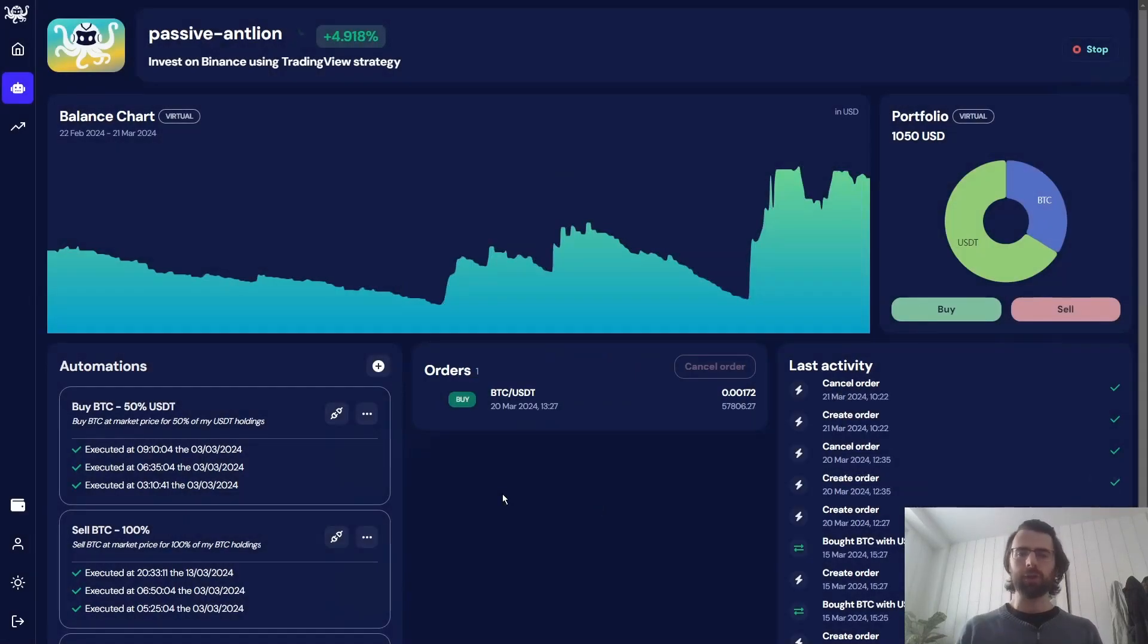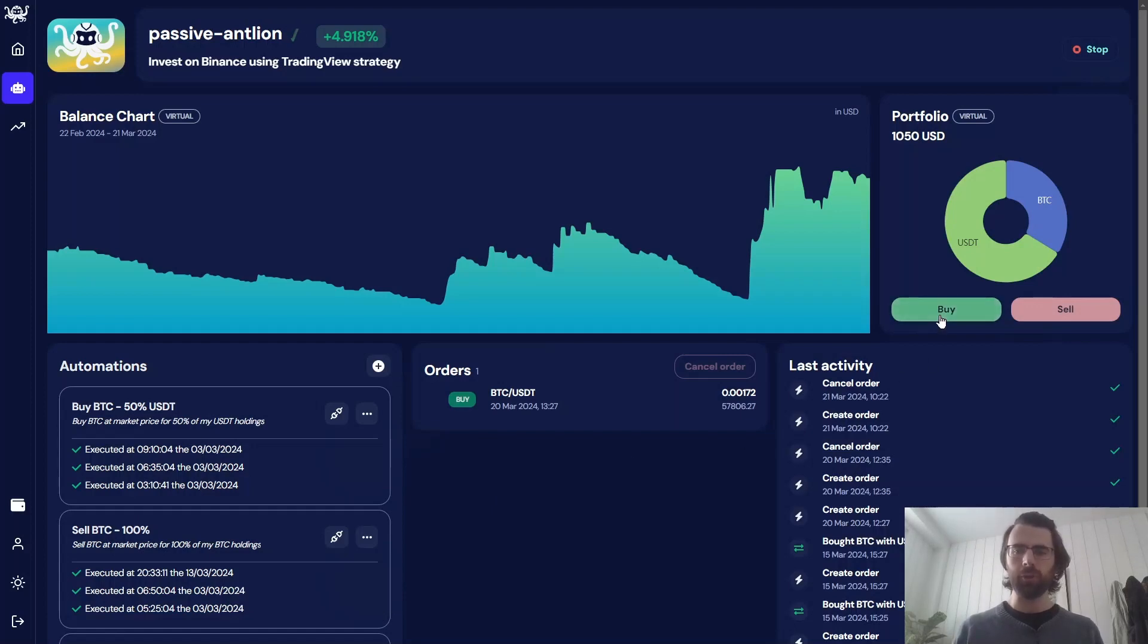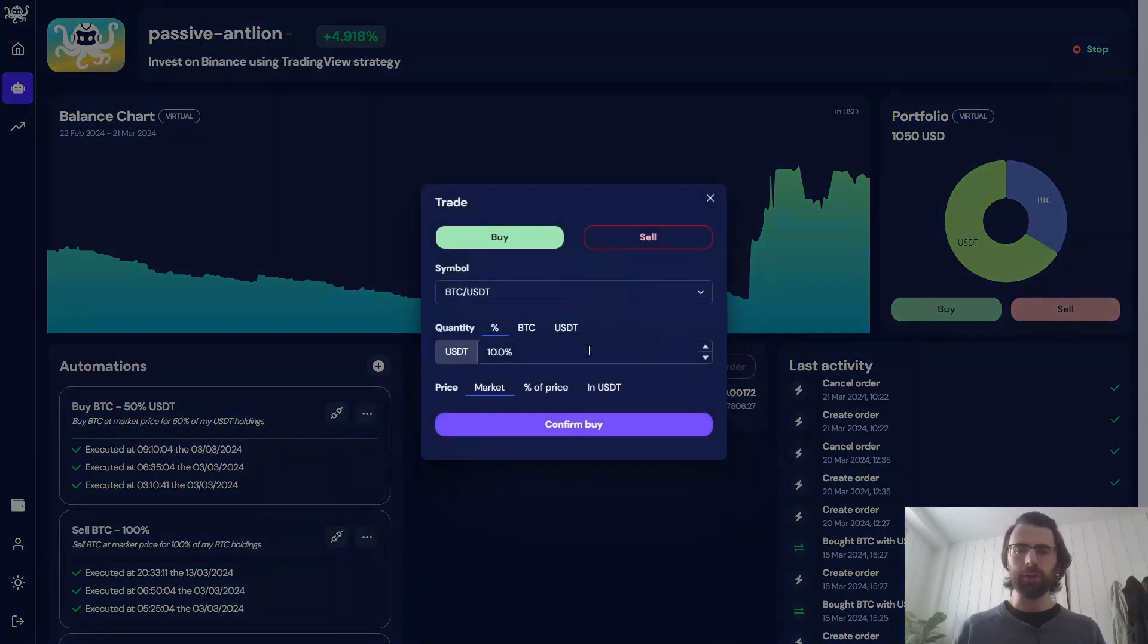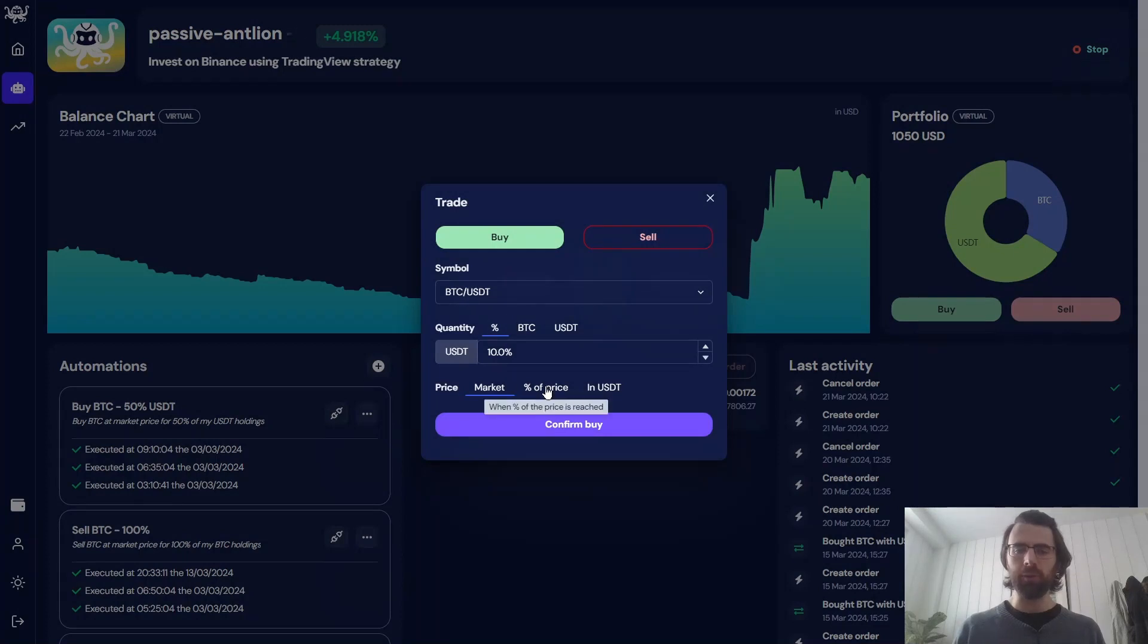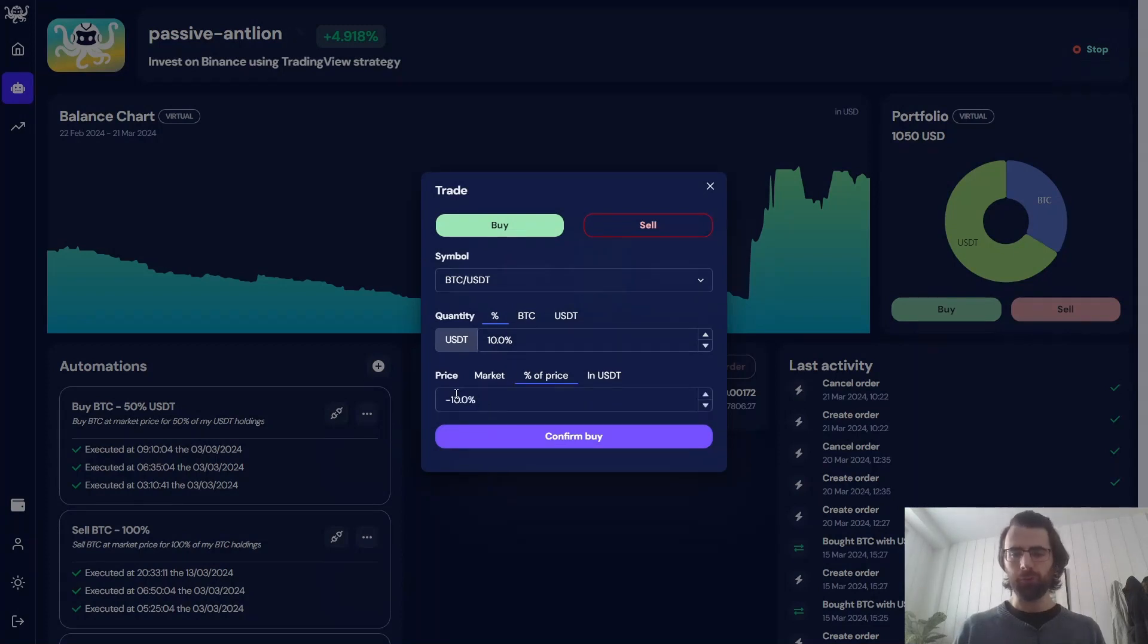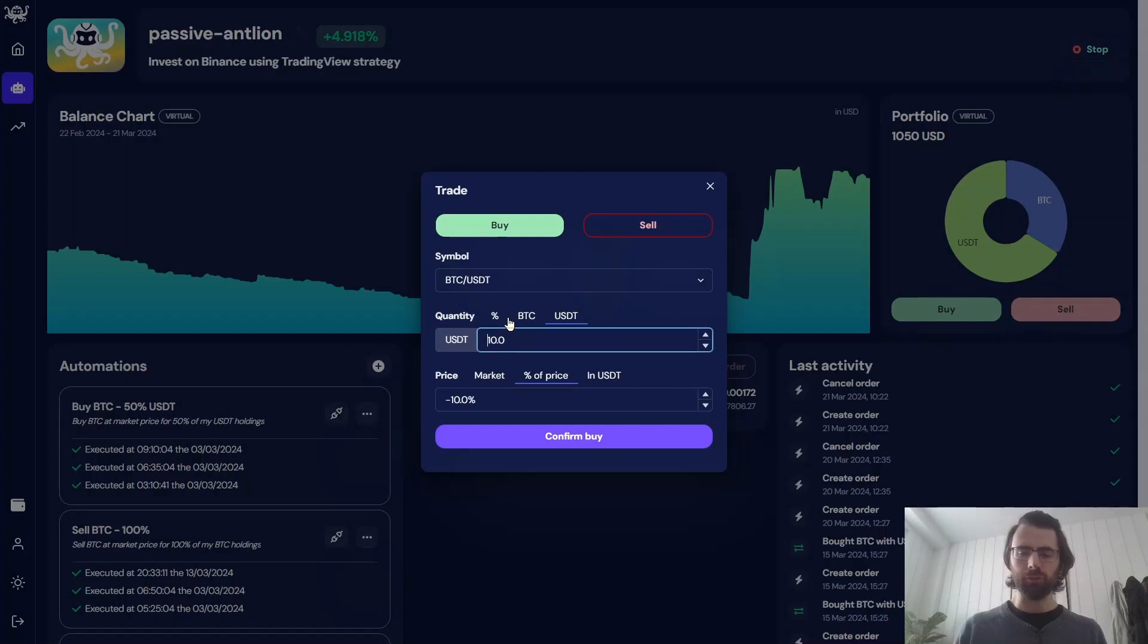And naturally, we can also create orders directly on our TradingView Octobots. So here, I can create a buy order to buy BTC also at a 10% discount using $300.